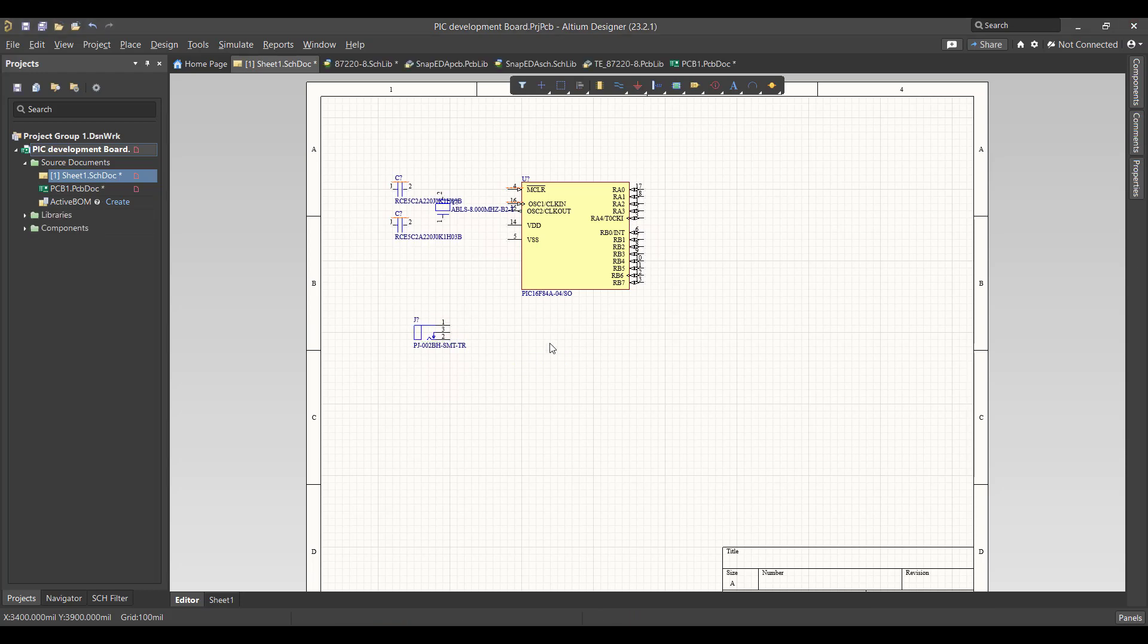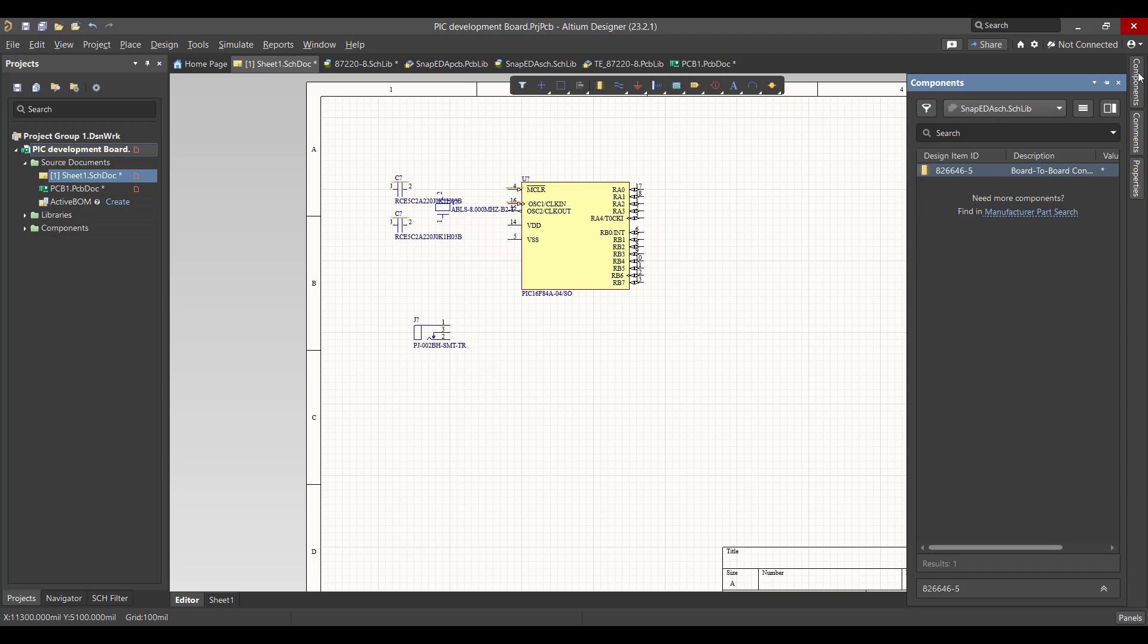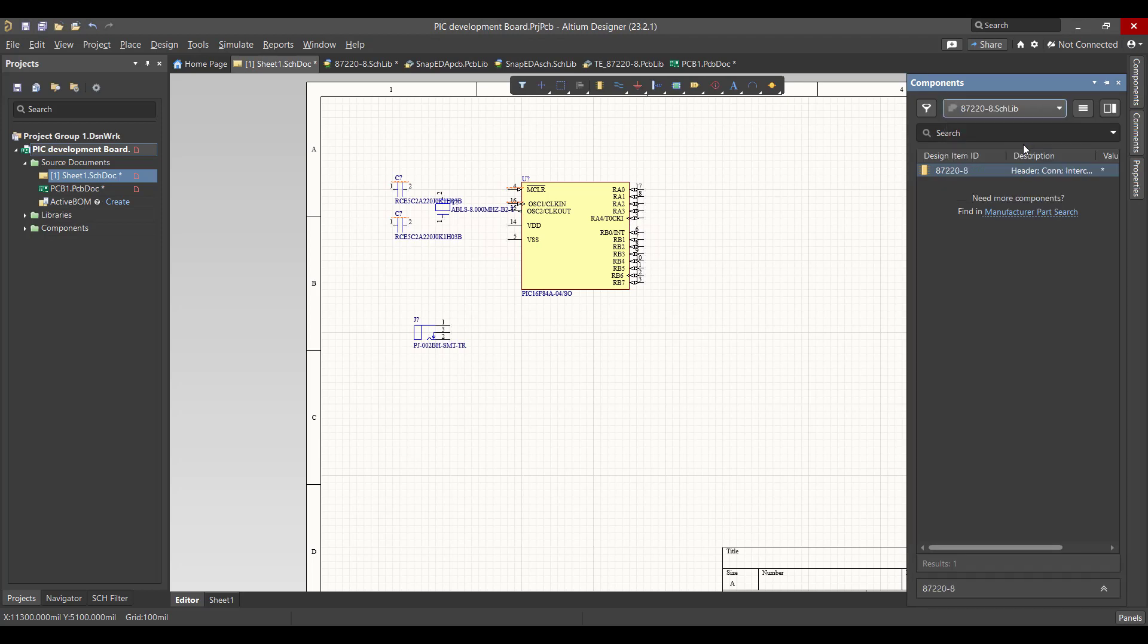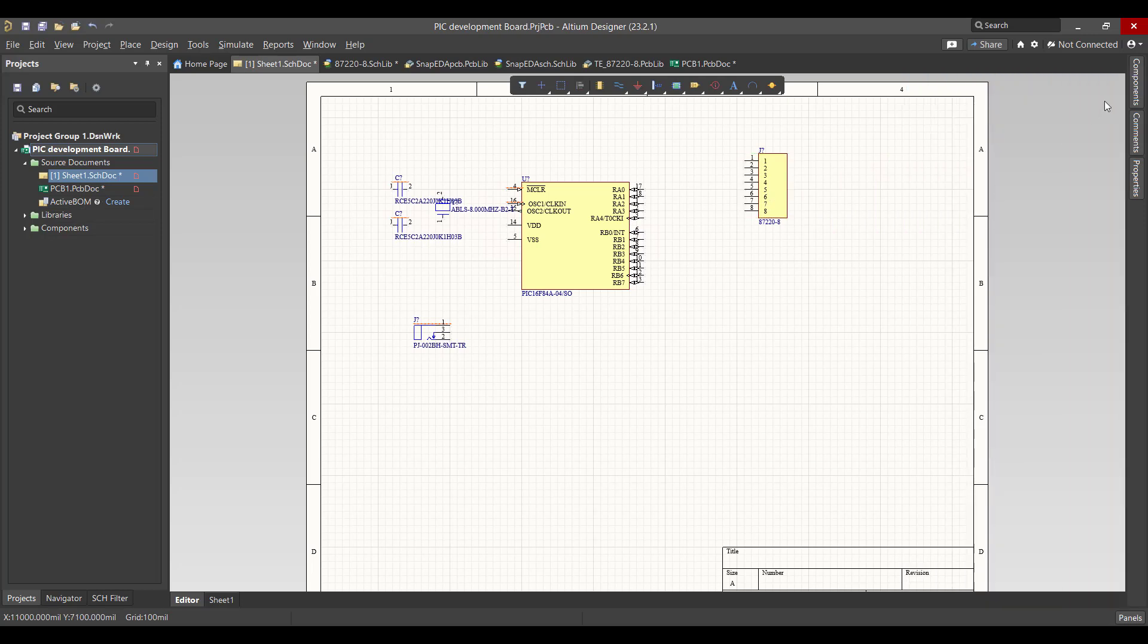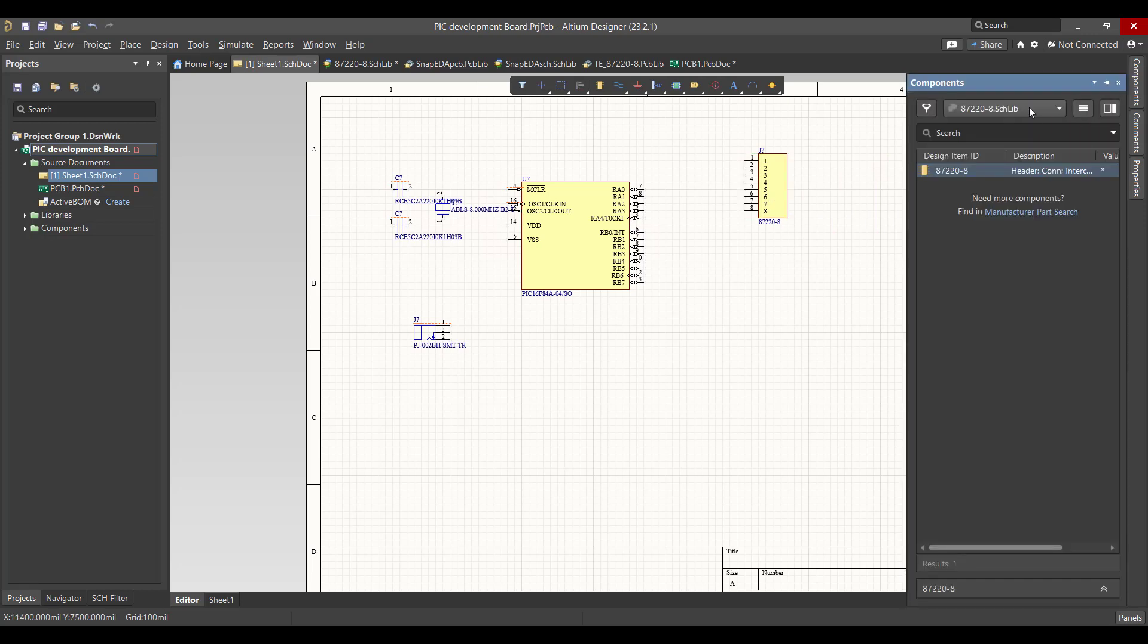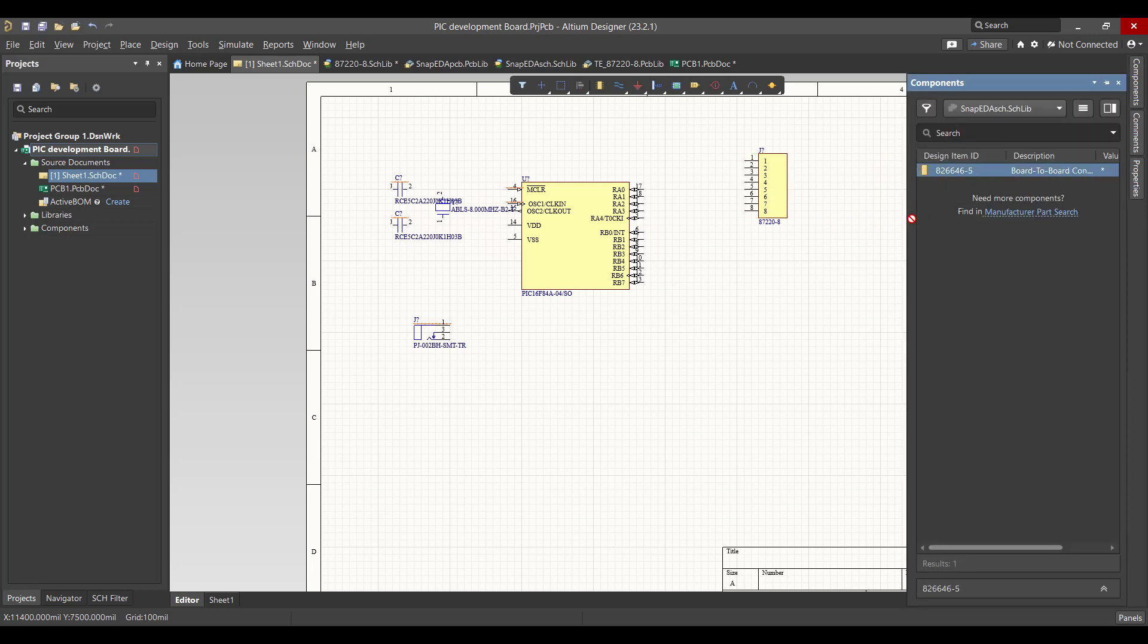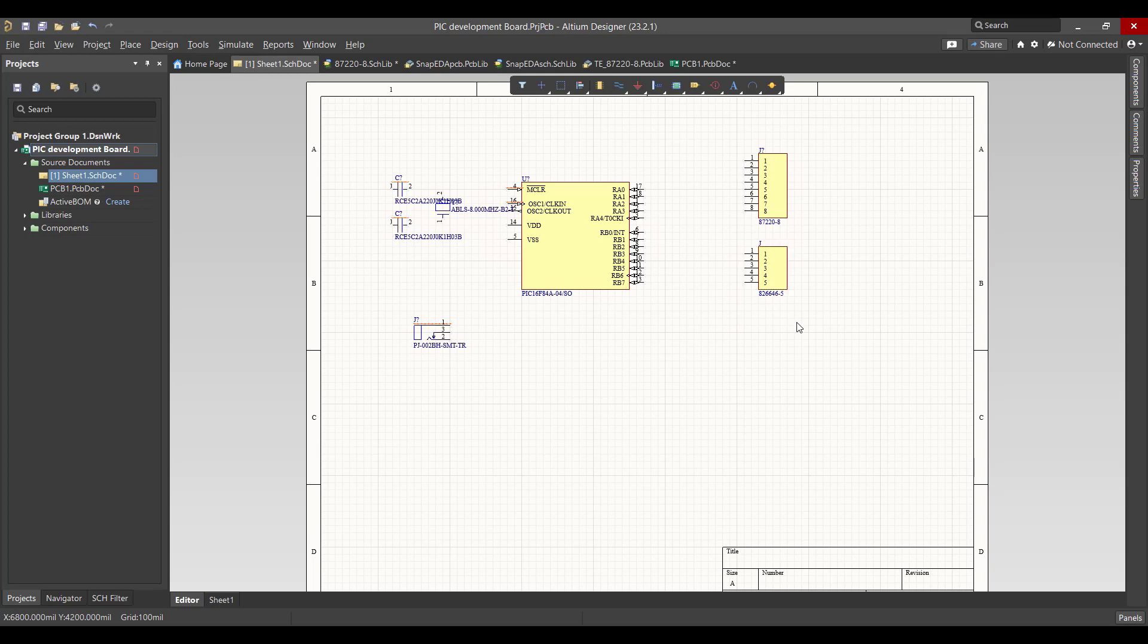Then we want the connectors, so we will go to components and choose 8-pin connectors and 5-pin connectors. Then we will connect all the components.